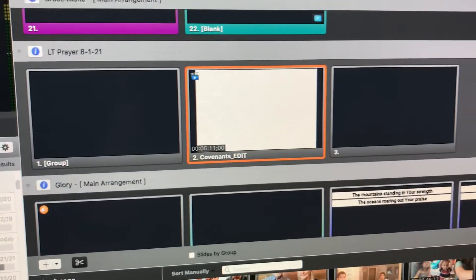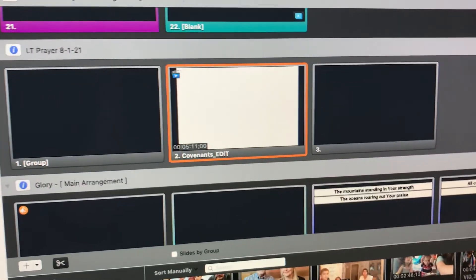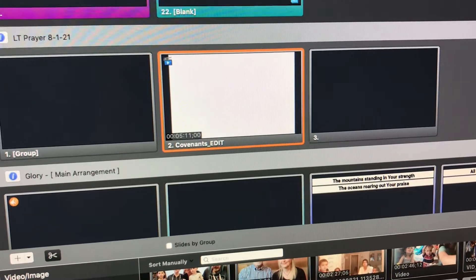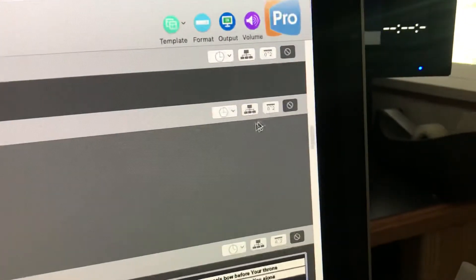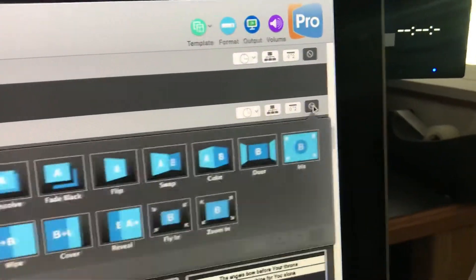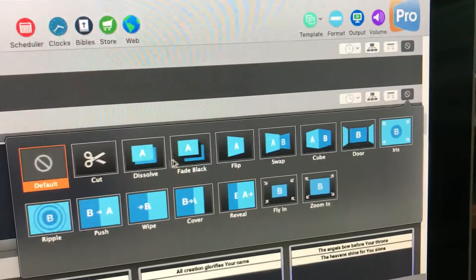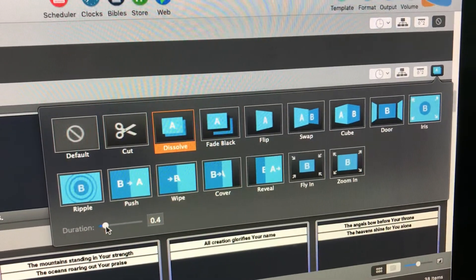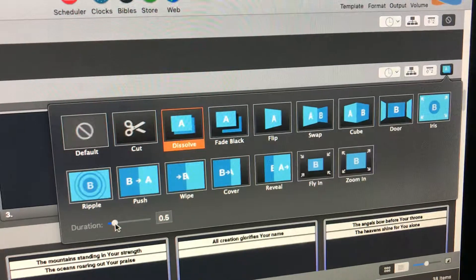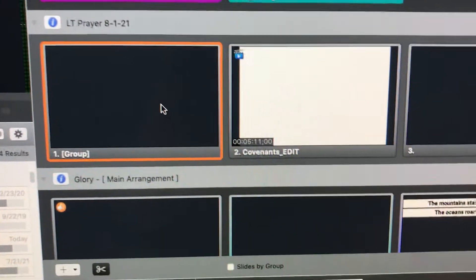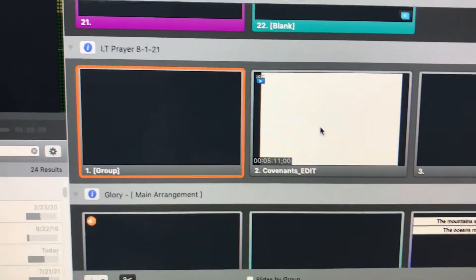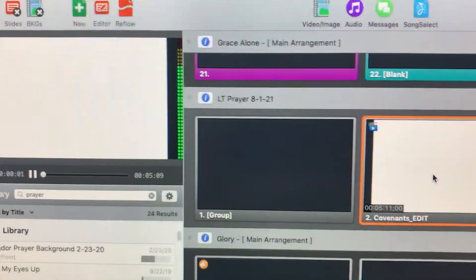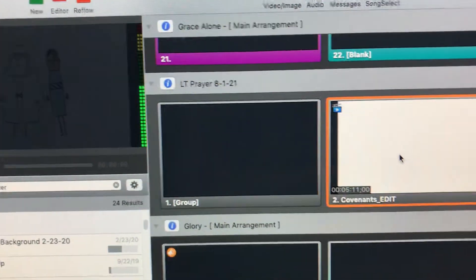Now we want to make some changes just to make sure it fades and does all that stuff we want. Go to the top right and click the transition button. We're going to put it on a half-second dissolve just so it fades in nicely. Let's see if it worked — watch the screen. Click. It faded in. That was great.